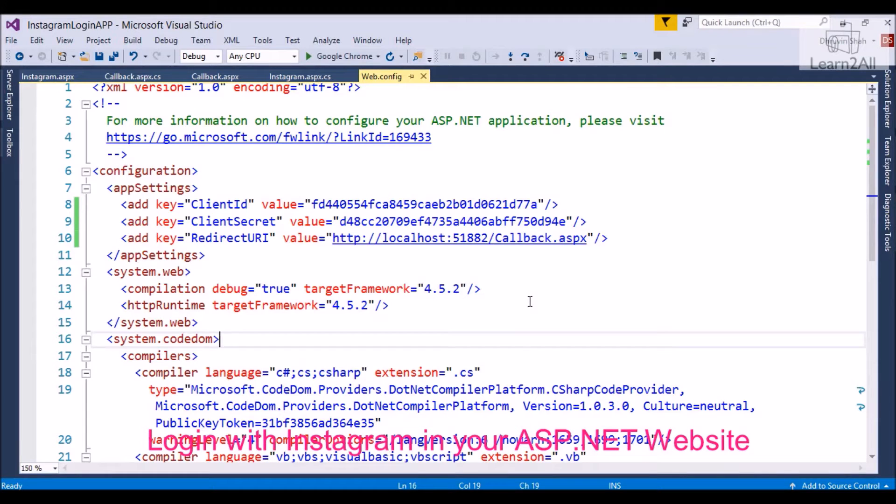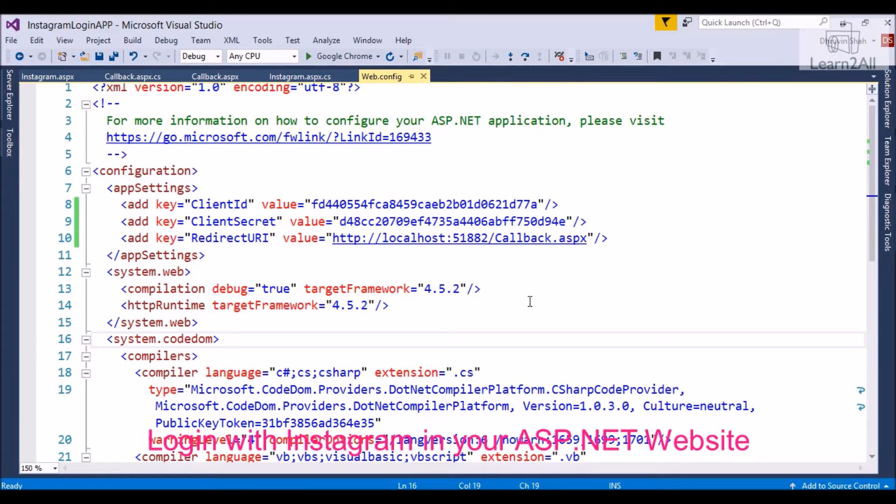Hello friends, in this video I will take you through how to integrate sign in with Instagram functionality with your ASP.NET web application.